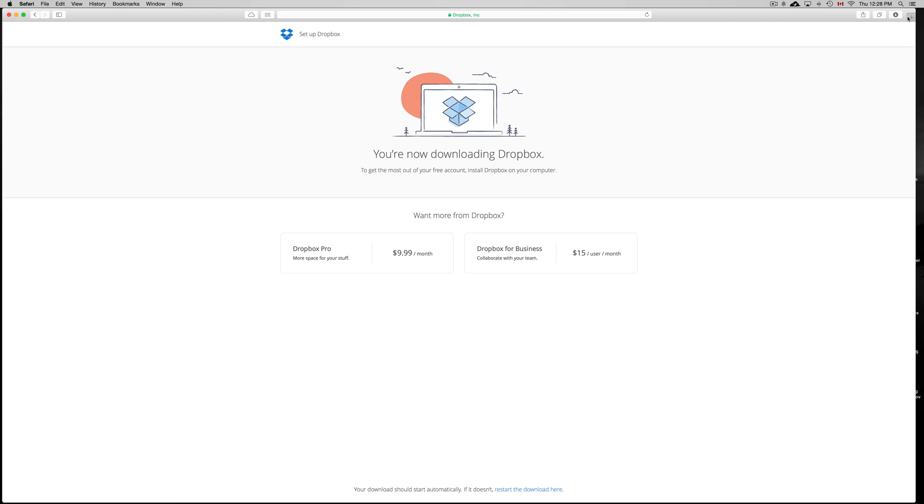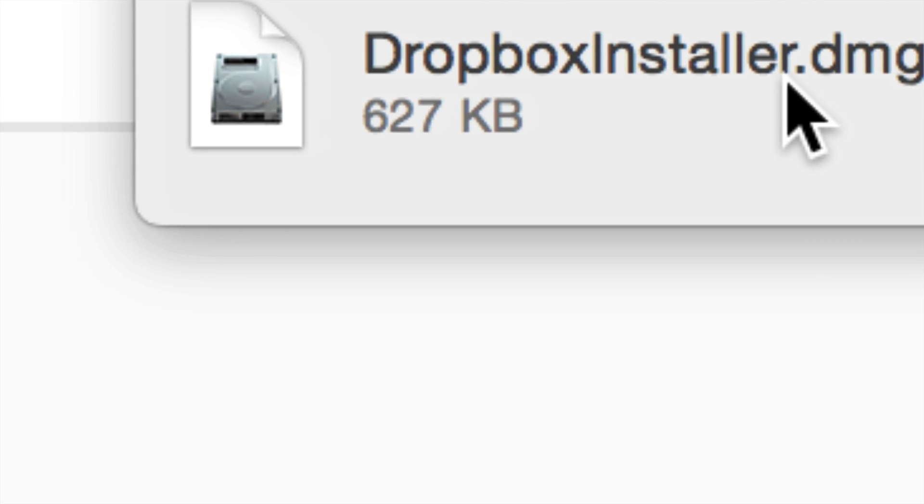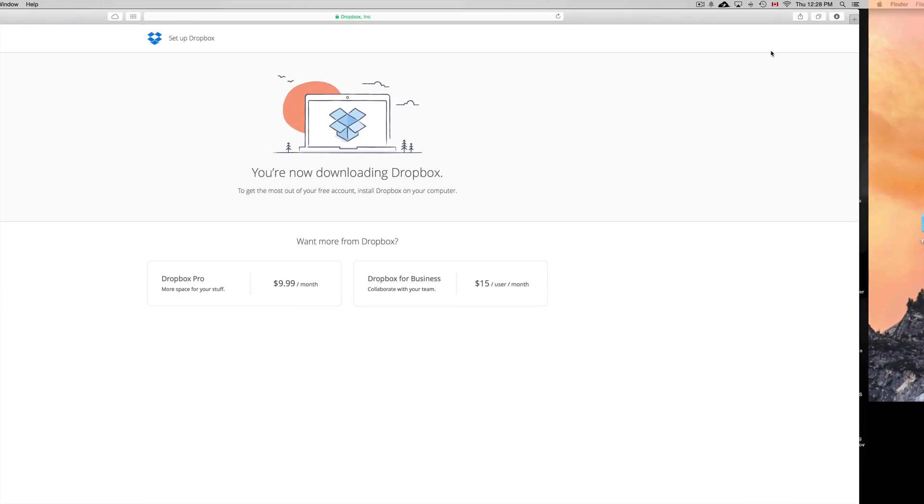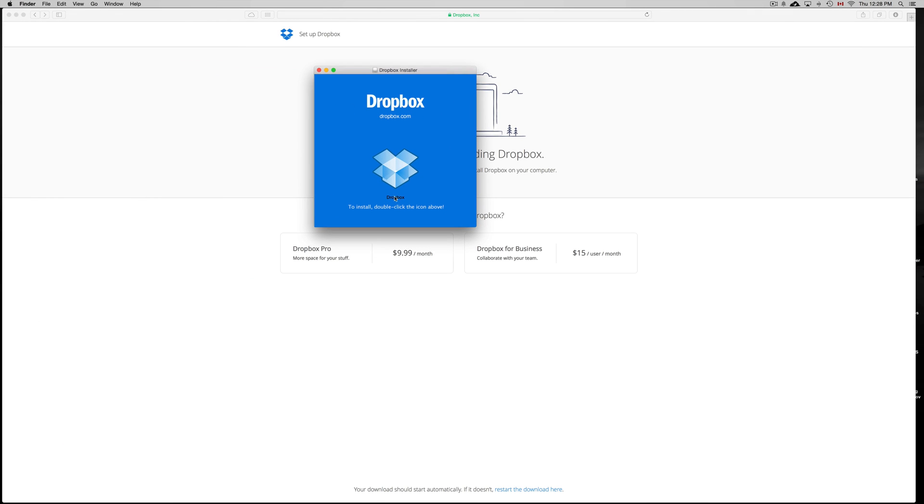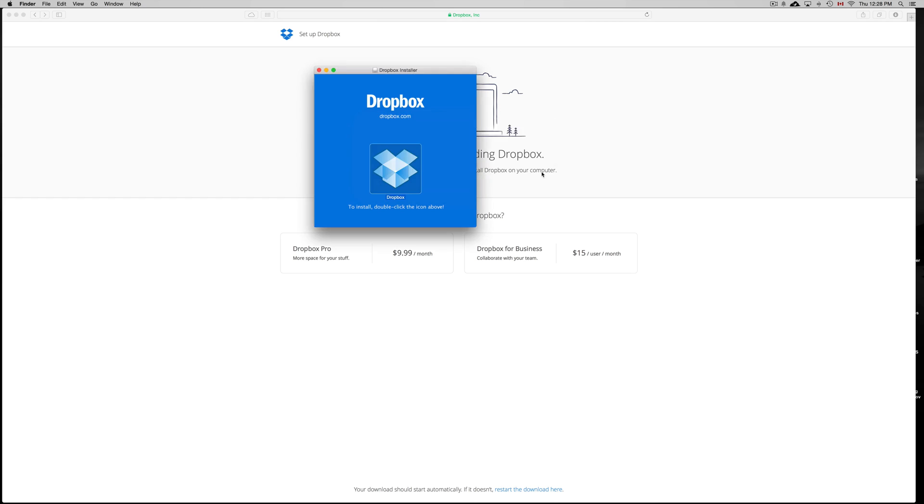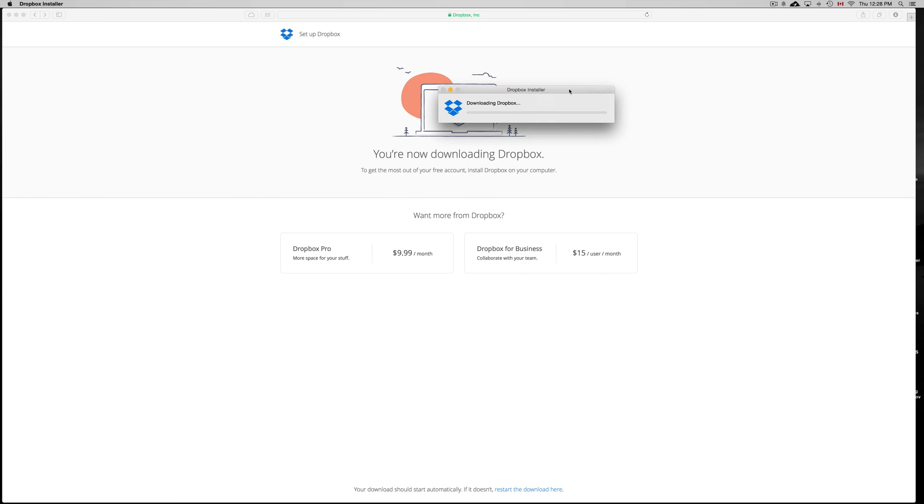Once it's downloaded, we can just click here. Here's the DMG file. We can just double click on that. It should open up right away. Double click on this, open, and here we go. It shouldn't take long at all in order to download this and install on your computer.